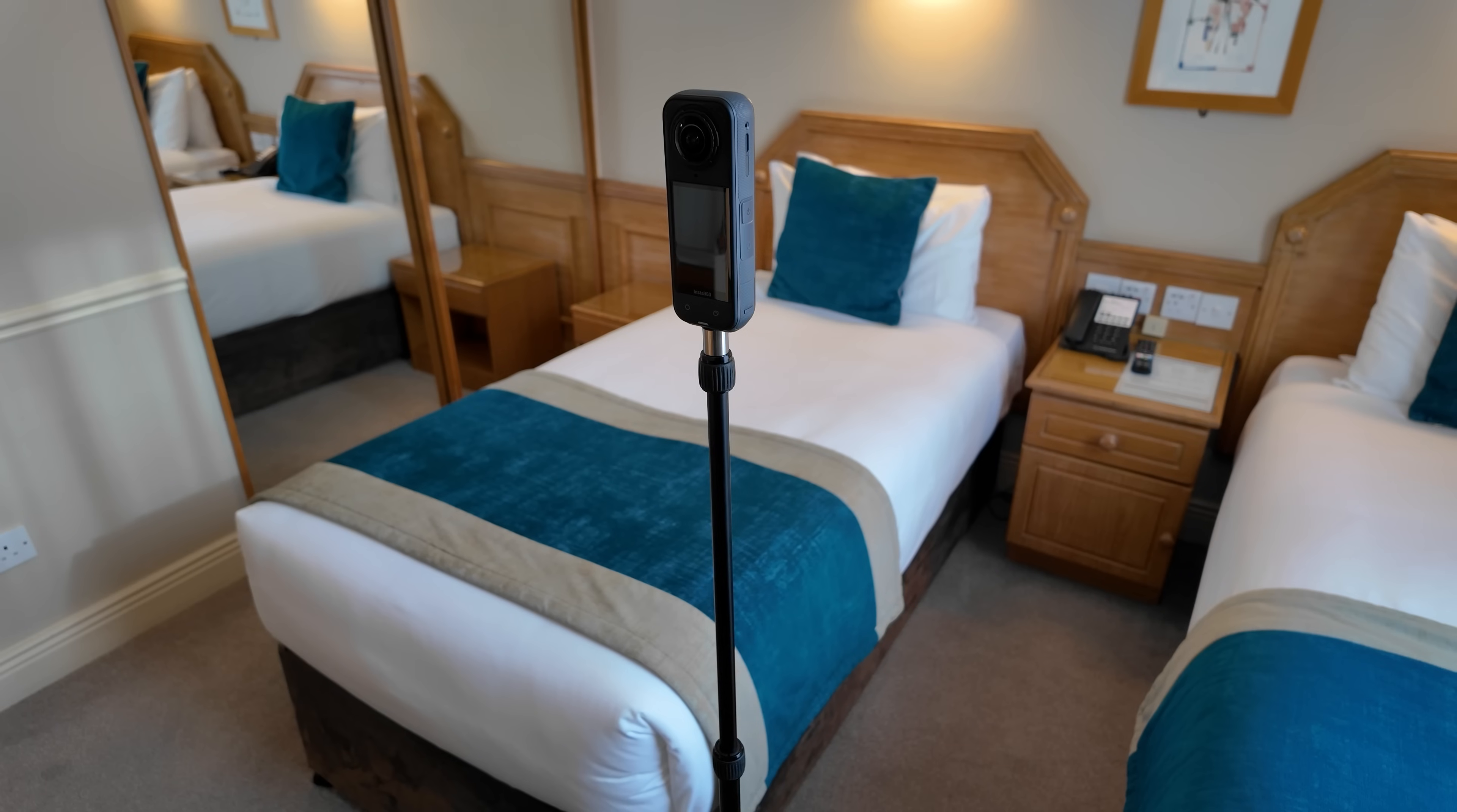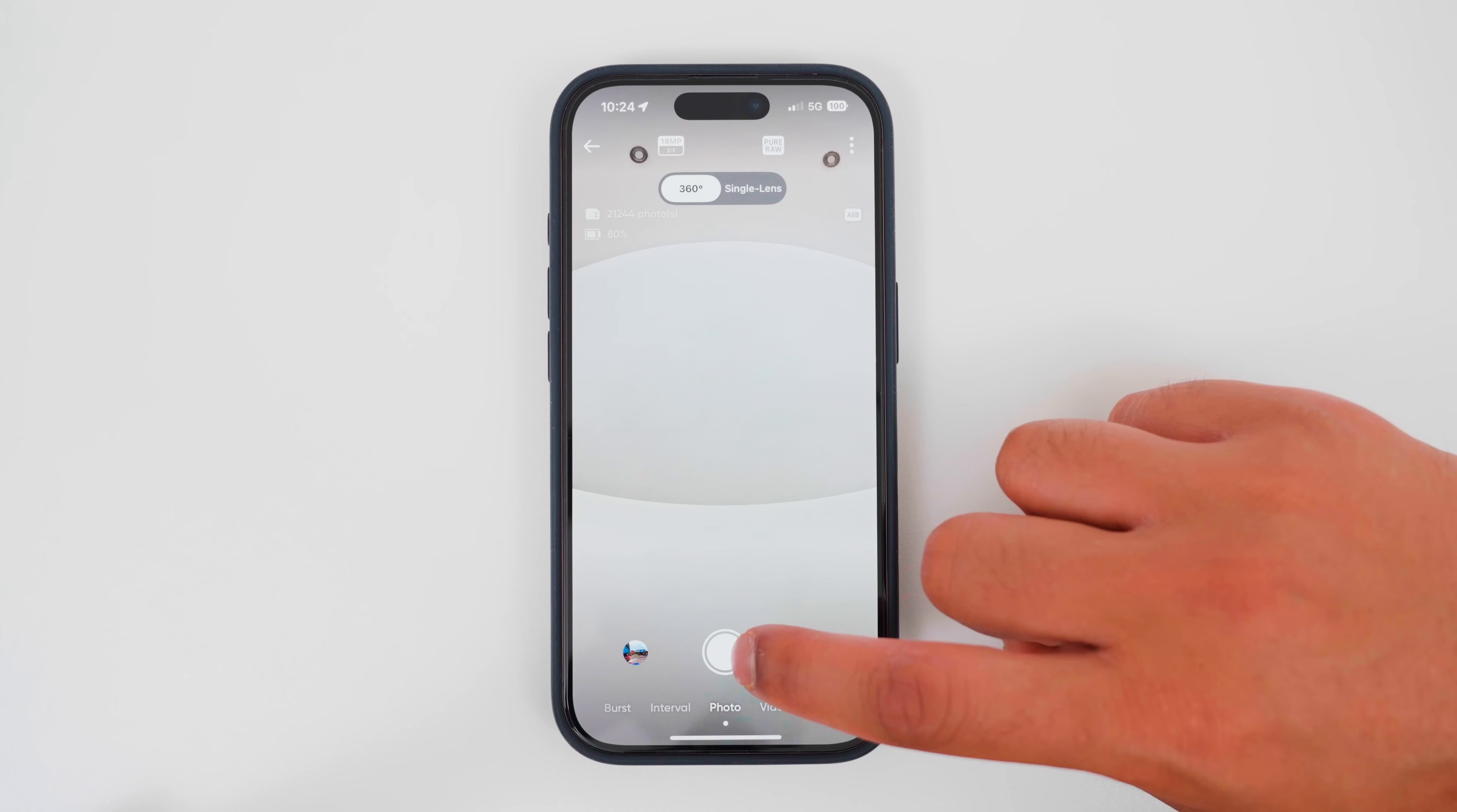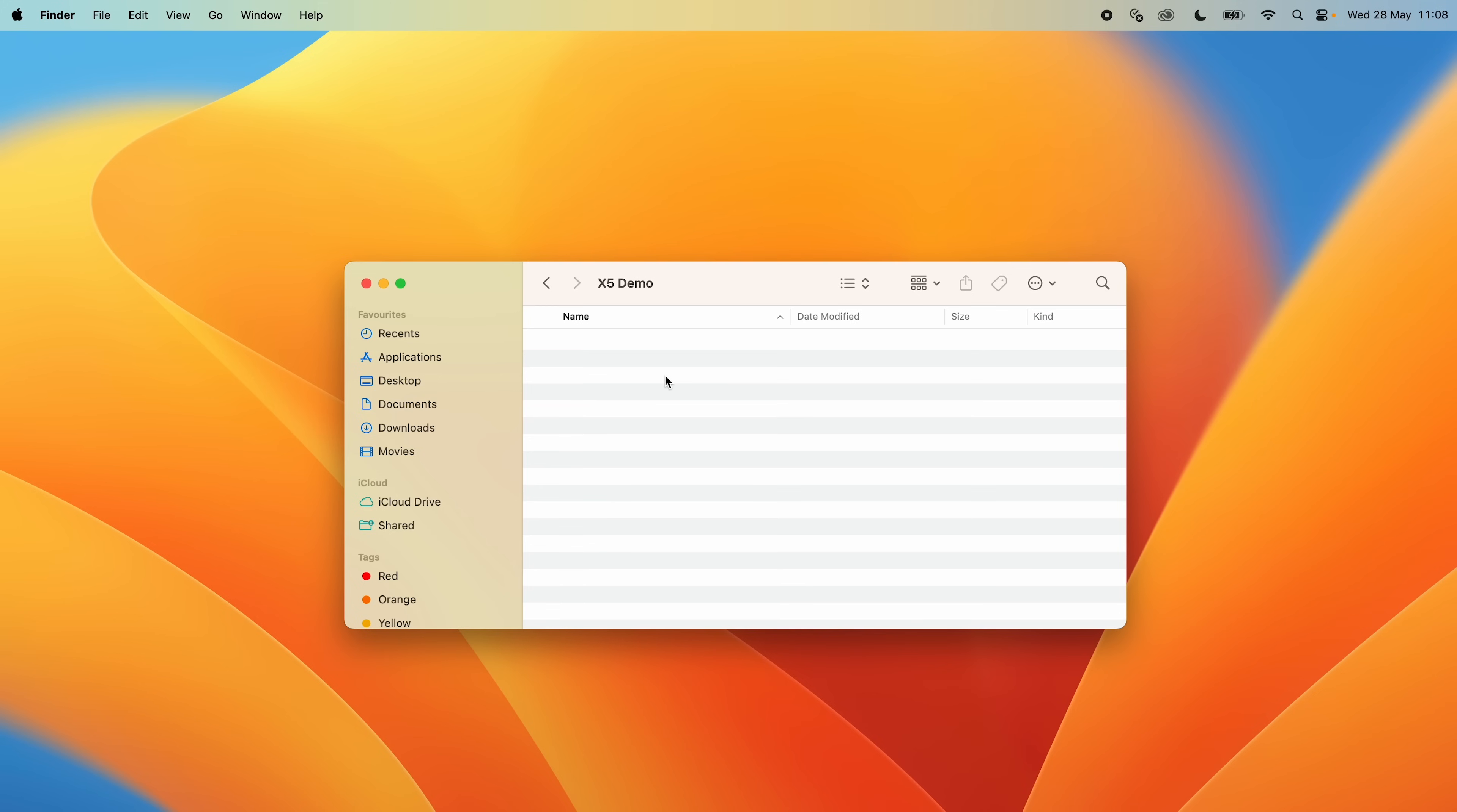Now move the X5 around the room and tap the shutter button in the app to take the virtual tour photos. The next step is to take the dual fisheye photos from the camera and turn them into Stitched 360 photos in Insta360 Studio on the computer.